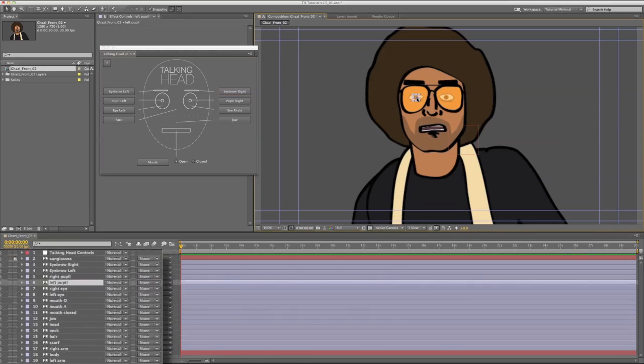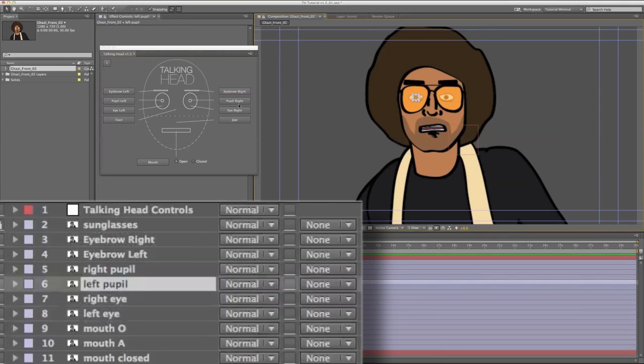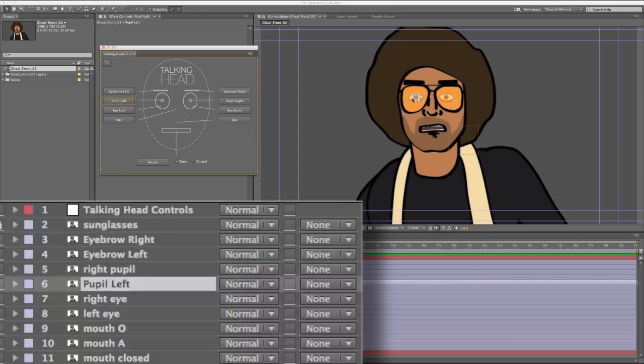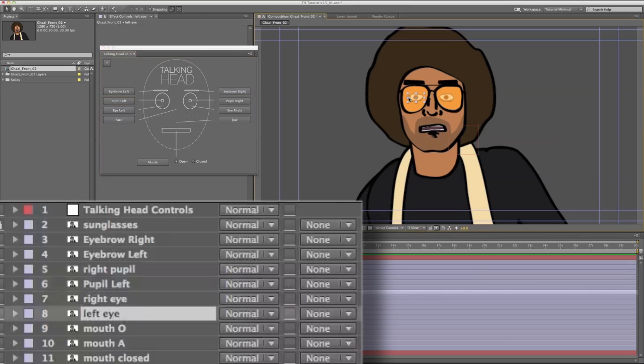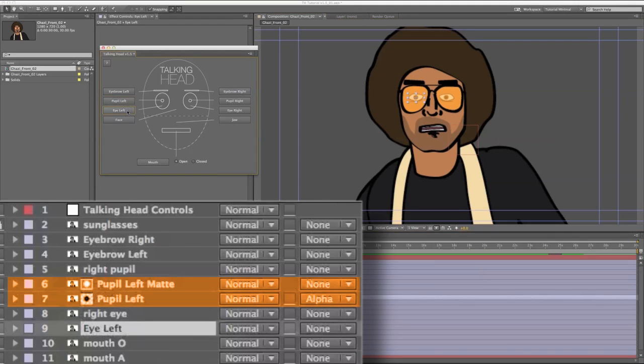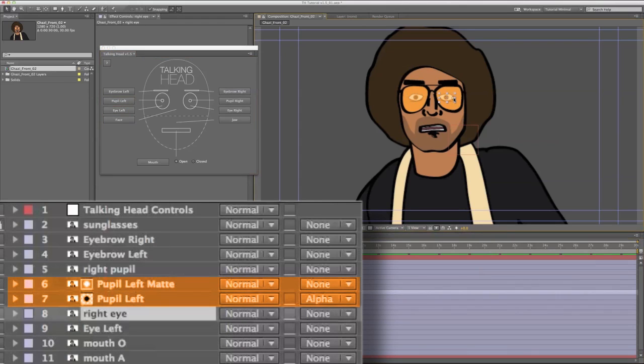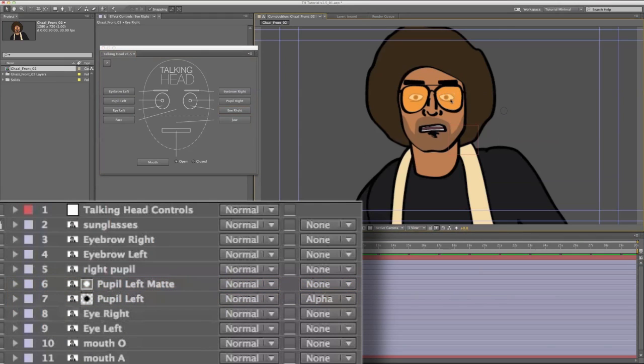So if you select the pupil first, you will not get a track matte until you select the eye layer for that side. So on the right side, I'm going to select the eye layer first and there's no pupil matte until I select the pupil.